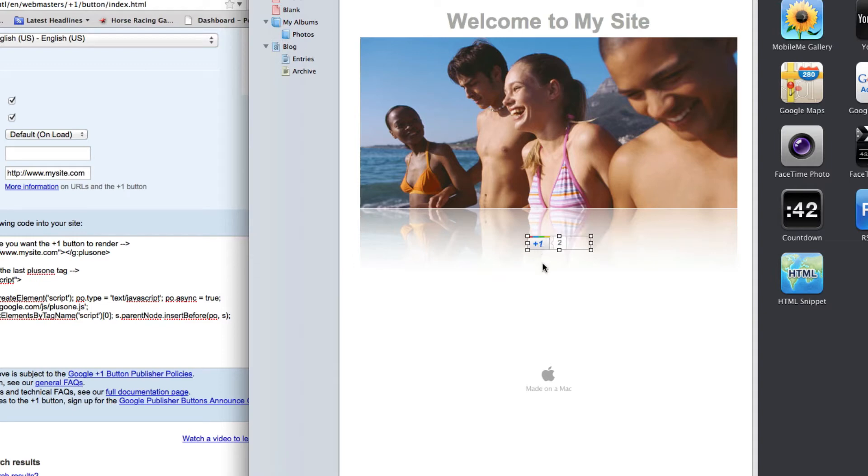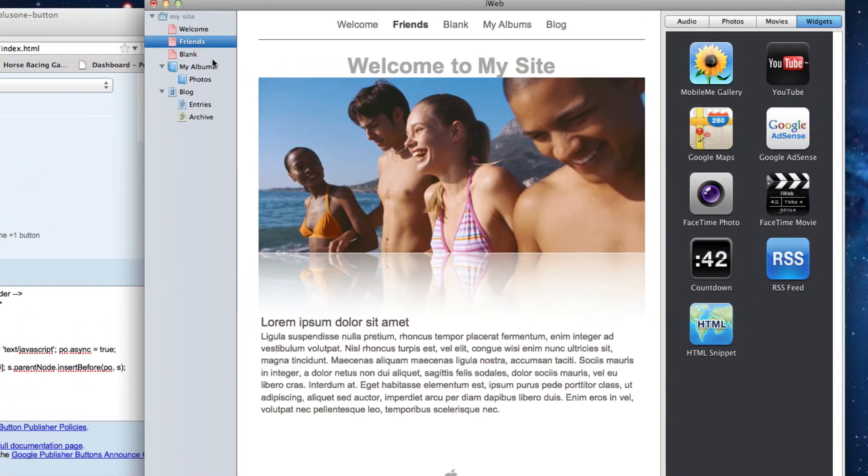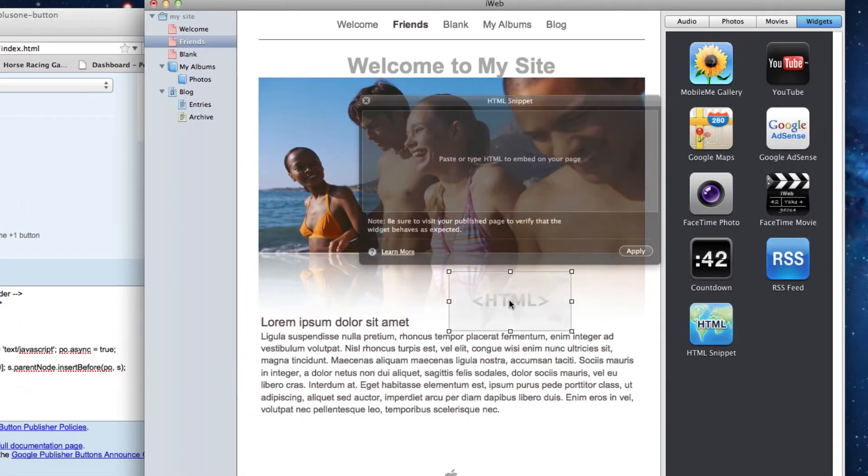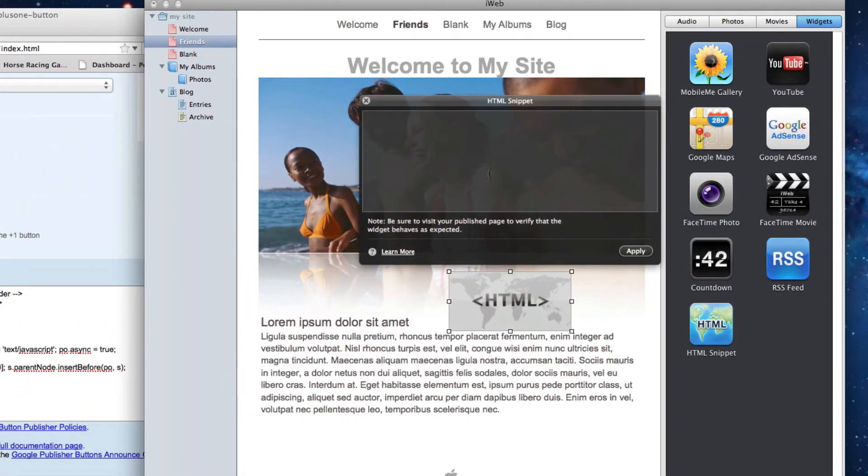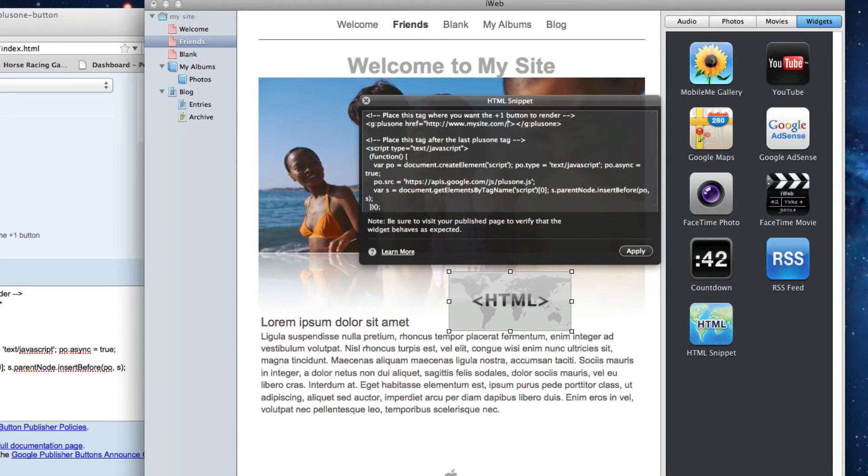If you want to put the button on another page or pages of your website, then paste the code in another HTML snippet on that page. If you want to leave the URL to your homepage, you can do so. Otherwise, you can add the page extension to the URL that is already typed in there.